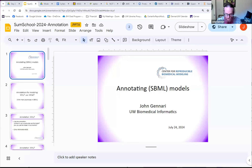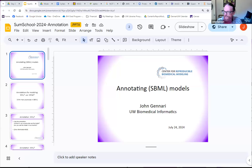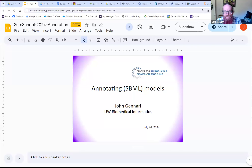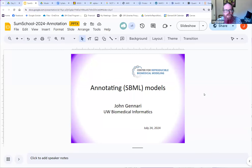I'll have the chat window open and I'll try to pay attention to it. Lucien and Herbert have done a great job monitoring that as well. I don't have my Slack window open, so if you have questions, please put them in the chat. I'm going to run this talk from my browser so I can jump around easily to different websites without changing the shared screen.